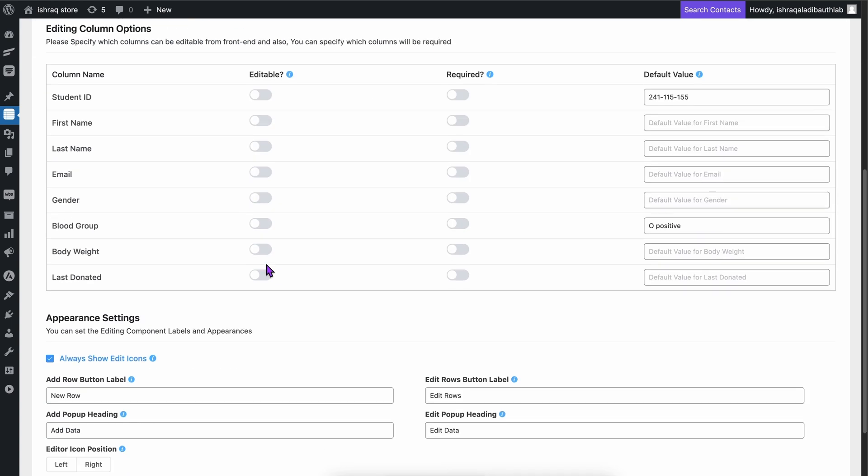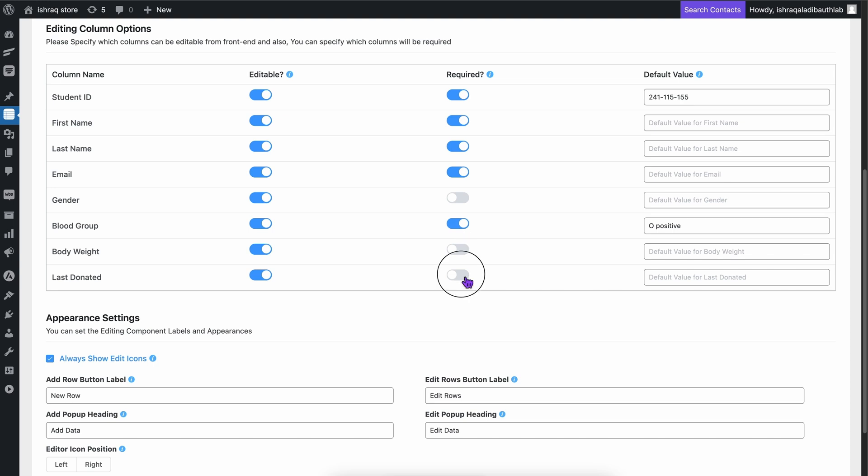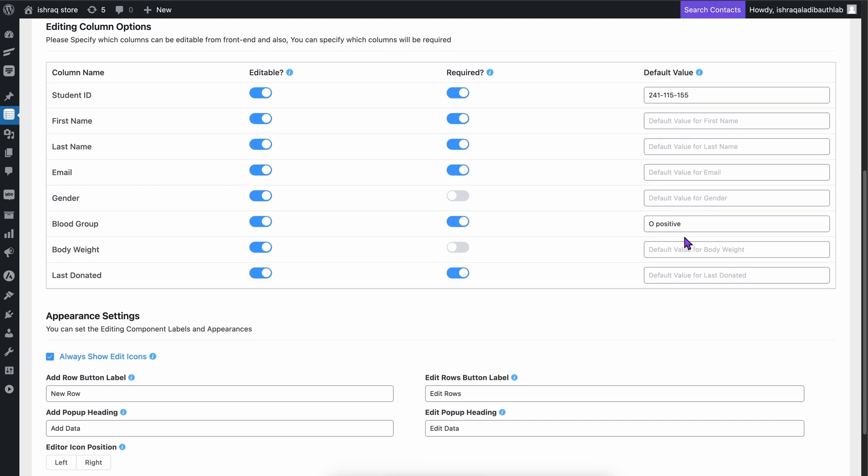Not every part of the table needs to be editable, right? Ninja Tables gives you full control over which columns are editable, lets you make certain fields required, and provides default values to ensure the right data gets entered.